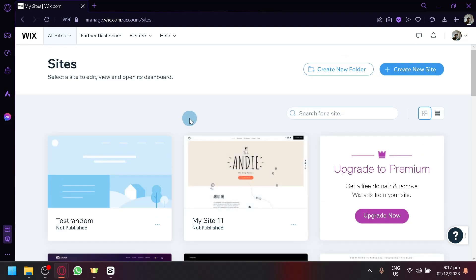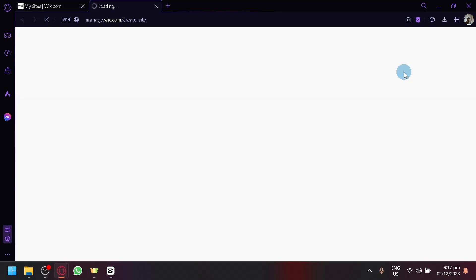And let's show you how to do it. First things first, click on the create new site over here on the top right. This will allow us to start our process.